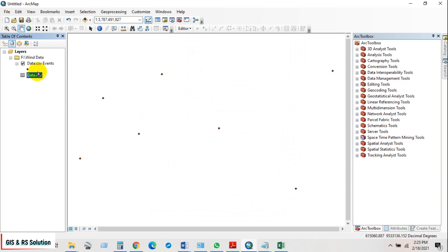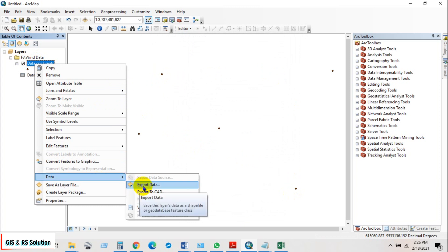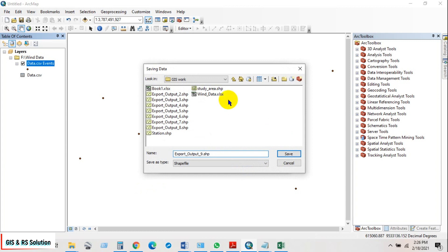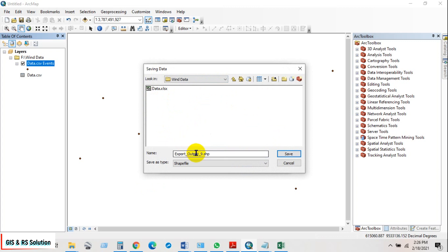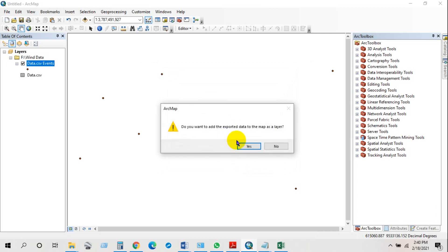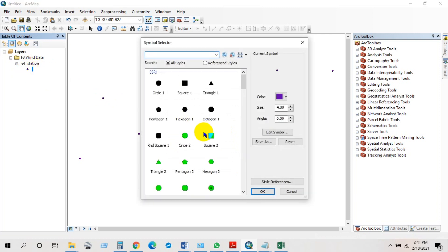Here are my stations along with the data. Go to Export Data, select the output feature class path where you want to save your output file, and rename it. I'm going to rename it as 'stations', then save and click OK. The stations data has been saved as a shapefile.